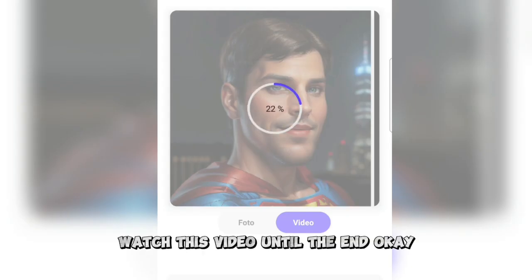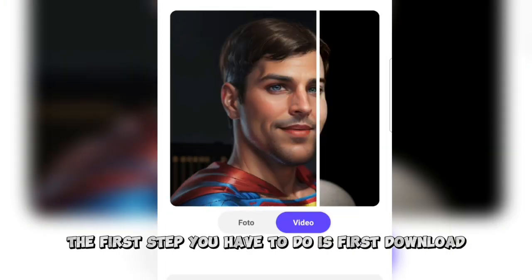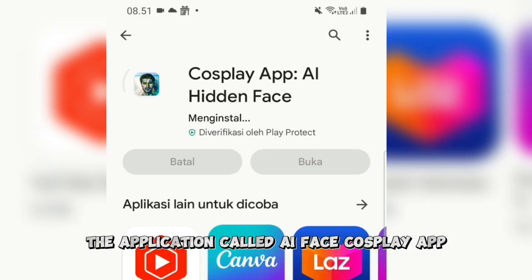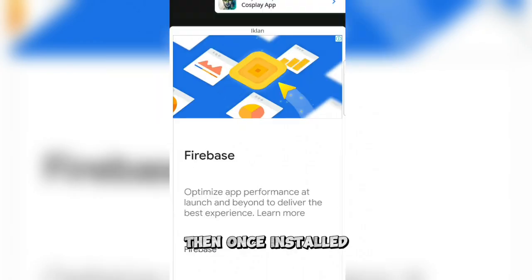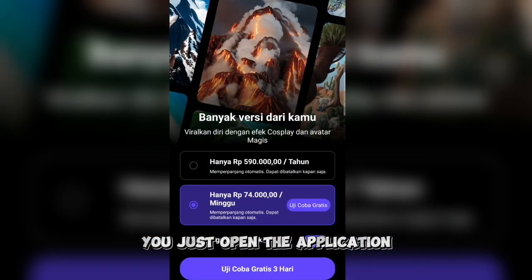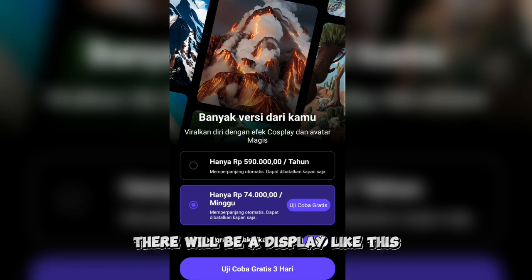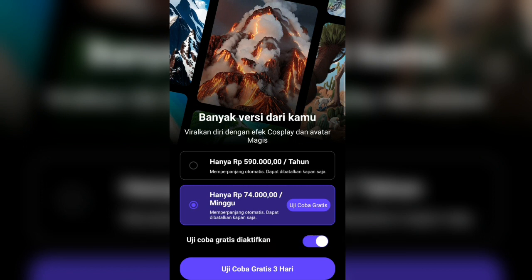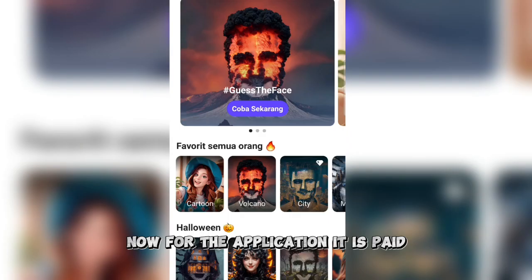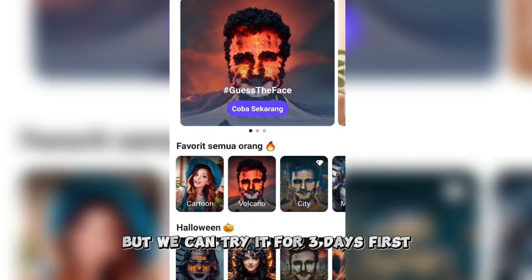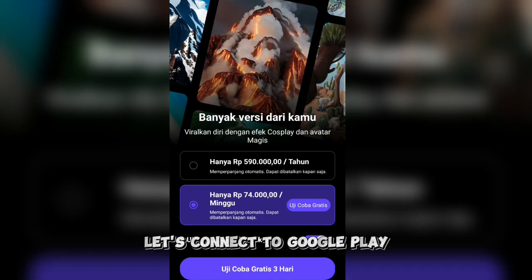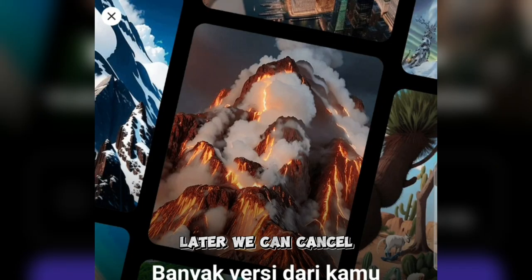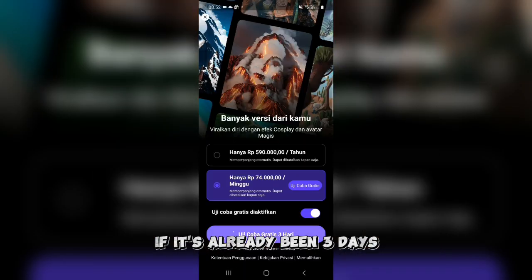Watch this video until the end. The first step you have to do is download the application called AI Face Cosplay app. Just install it first. Then, once installed, you just open the application. Once opened, there will be a display like this. Now, the application is paid, but we can try it for 3 days first. Later we can stop on the third day — just connect to Google Play and cancel after 3 days.